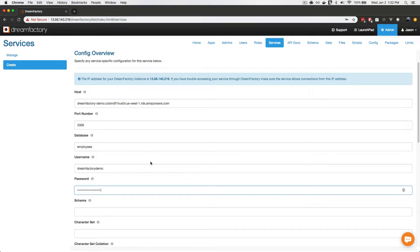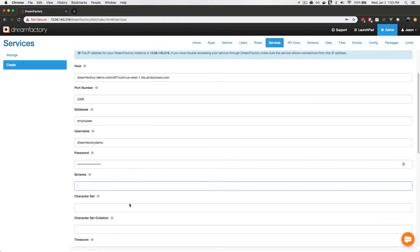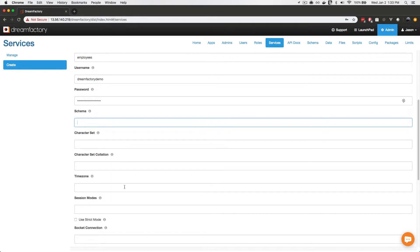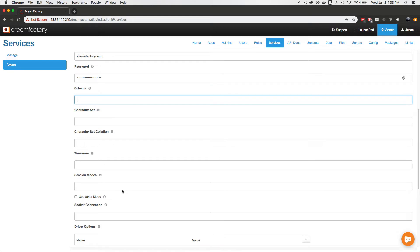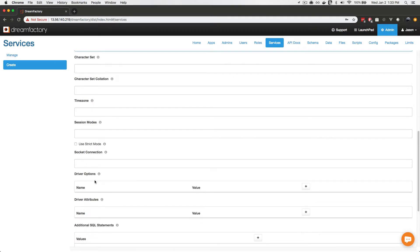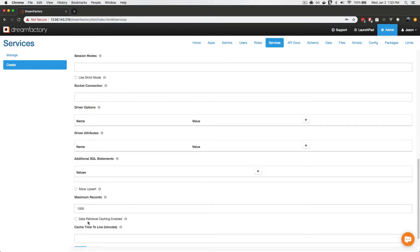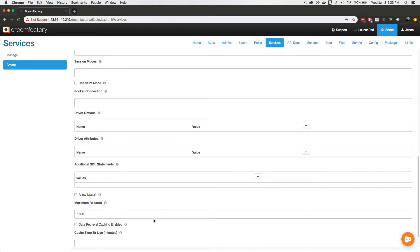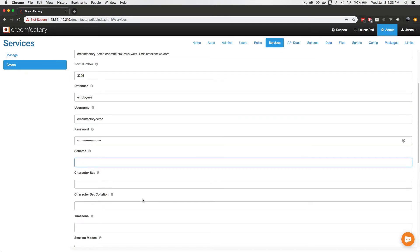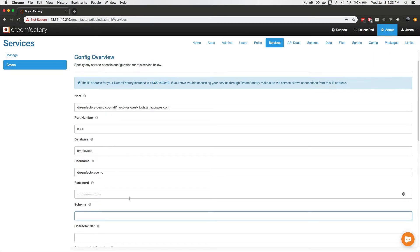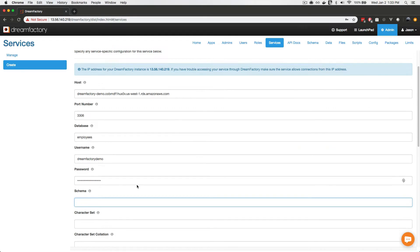When you're using another database such as Oracle or SQL Server, you're probably going to want to supply the schema as well. There are other optional parameters at your disposal, including character set definition. You can specify driver options or driver attributes to modify the behavior of the underlying driver. You can cap the maximum number of records, or cache your data sets for a period of time defined in minutes. However, I'm just going to leave all of that unused for now and move forward after having set these five fields.